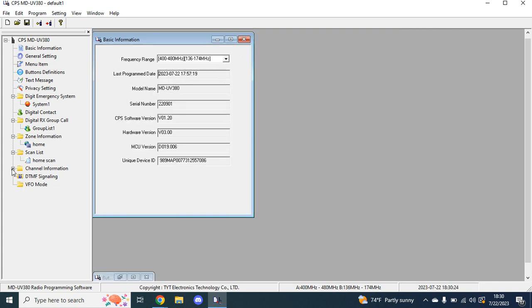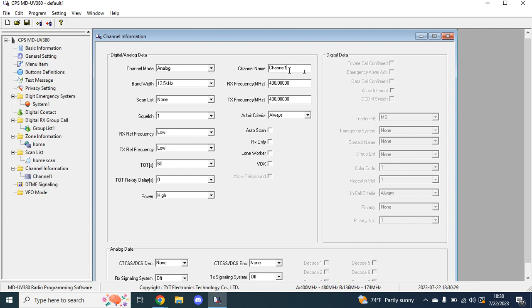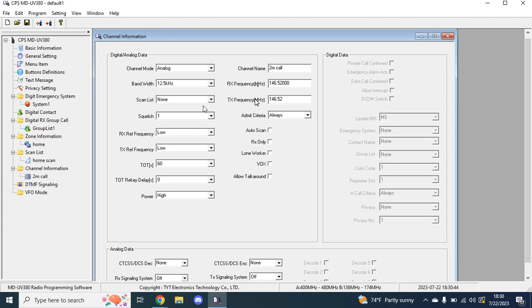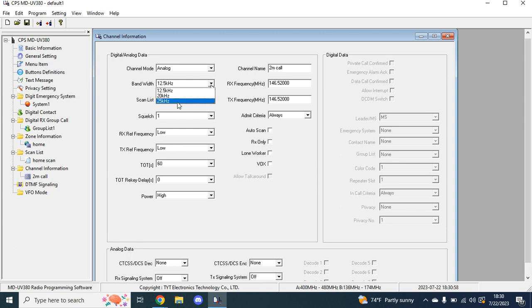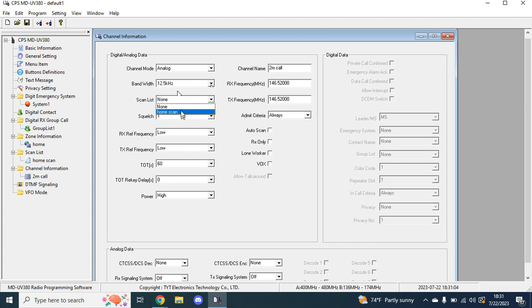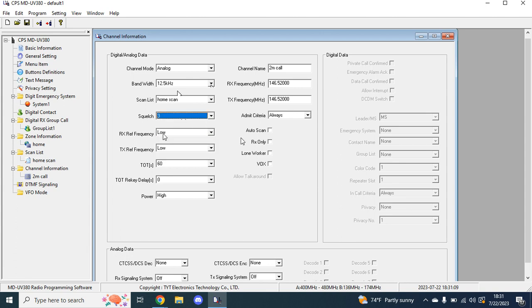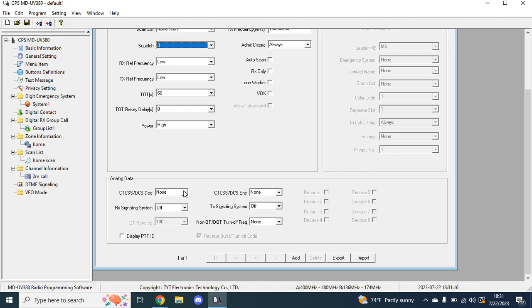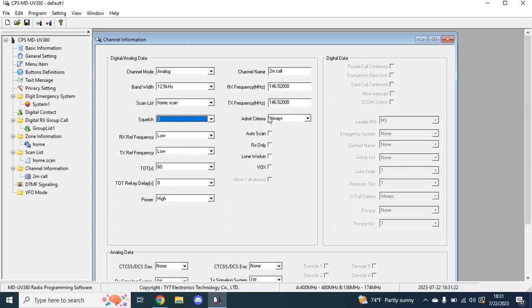If we go to channel information and pull it up, this is where you can do all your stuff. I'll just do four channels that are in my area. So two meter call. Anyone that's been a ham for any amount of time knows 146520. And then this is something very important. If you're going to use this for business, you have to make sure this is on 12.5 kilohertz per FCC rules. For ham stuff, you can have it 12.5, 20, or 25. It does not matter. And then from here, I like to go in here, home scan. If you do not change this, it will just be an open carrier squelch. So I set my stuff to three.